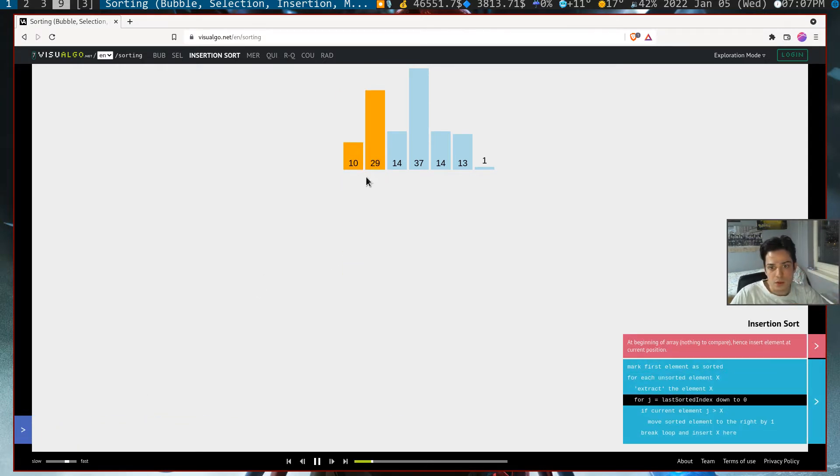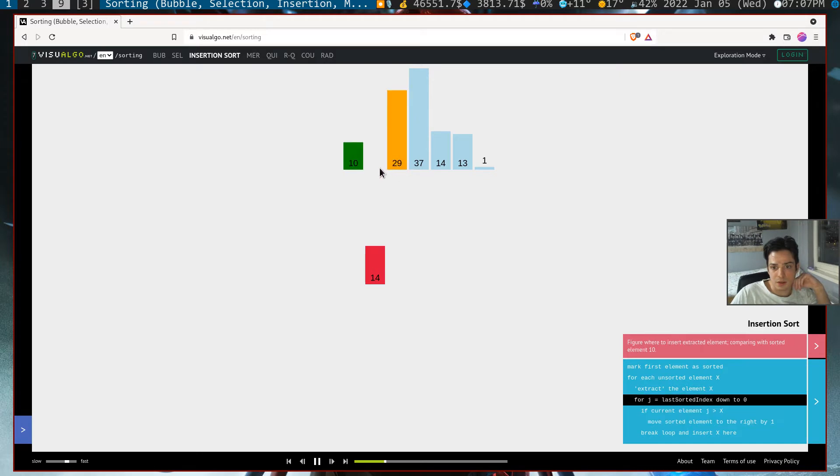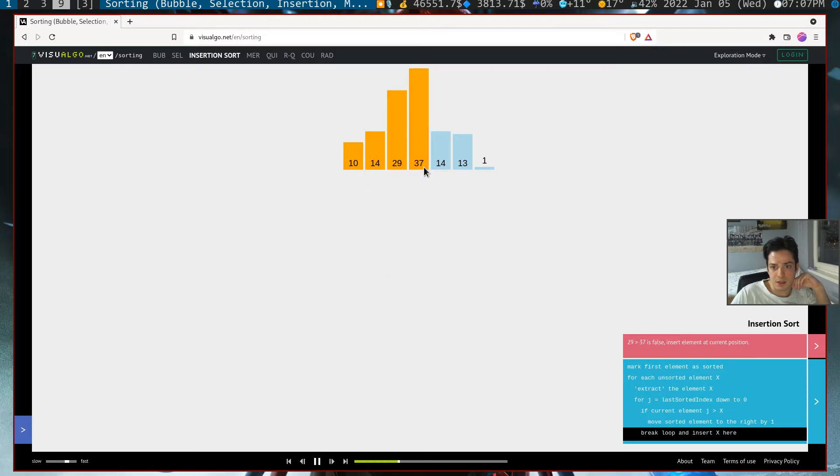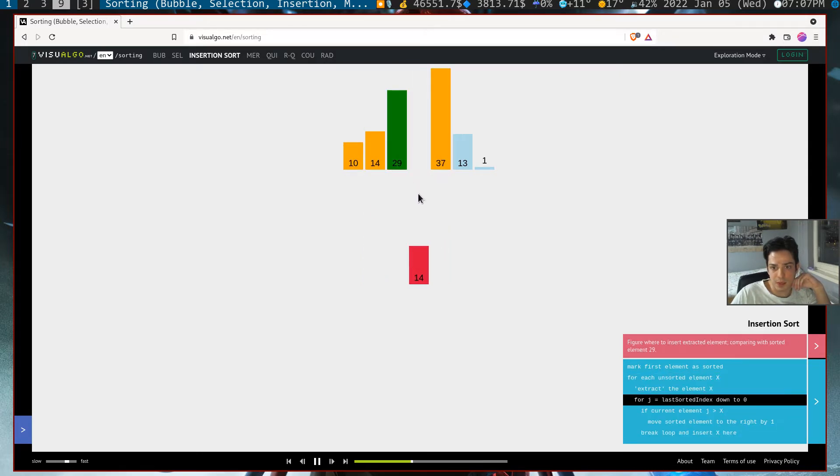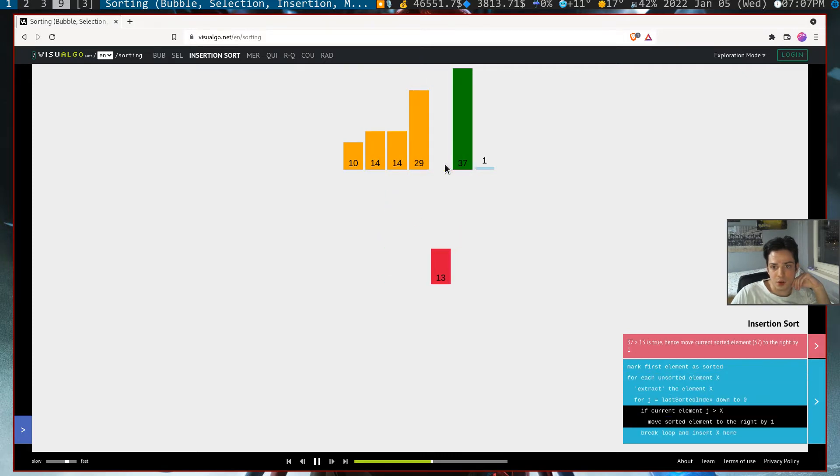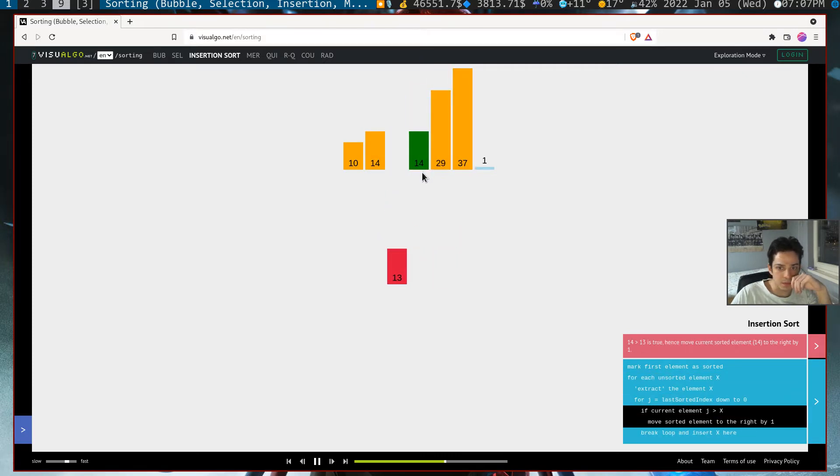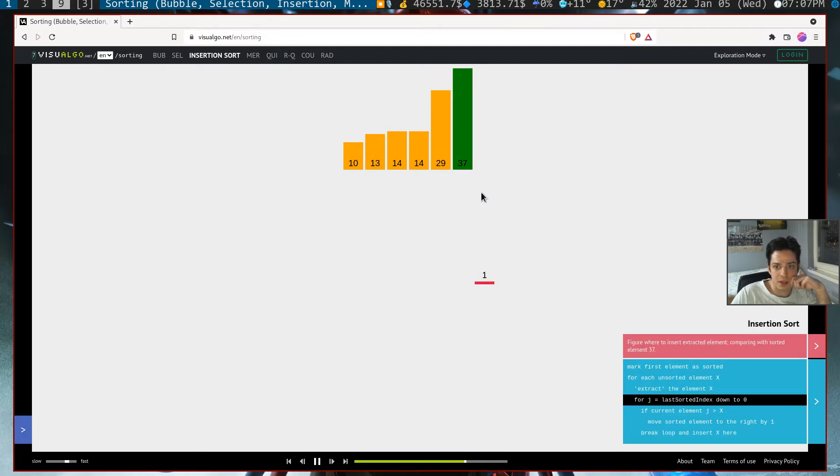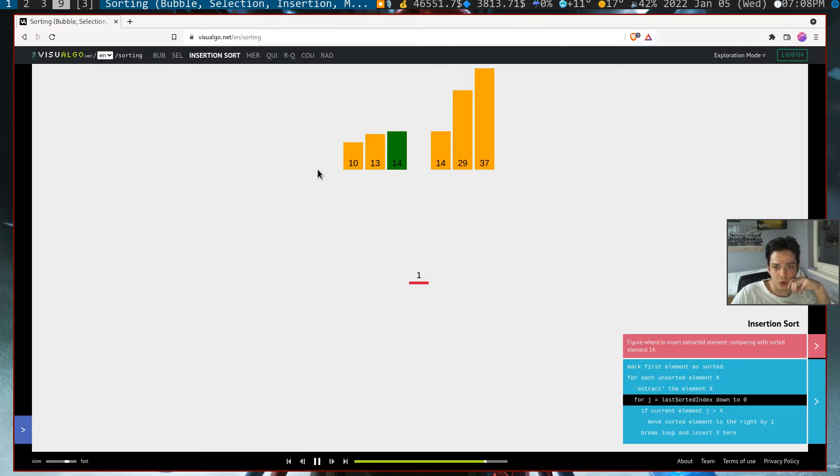So it put 10 here and it put 14 here, and since 37 is greater it didn't do anything. 14 has swapped two places.